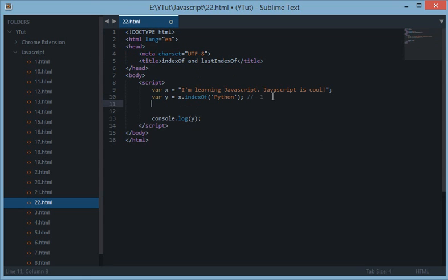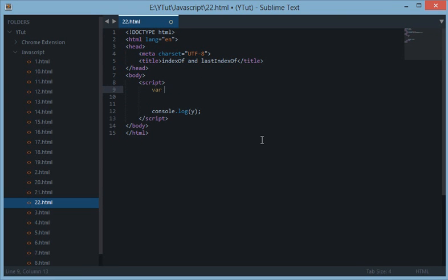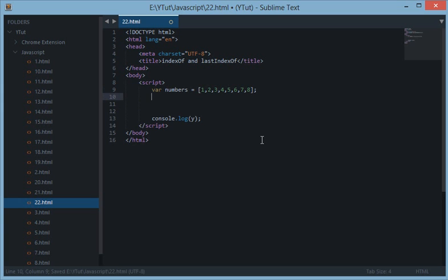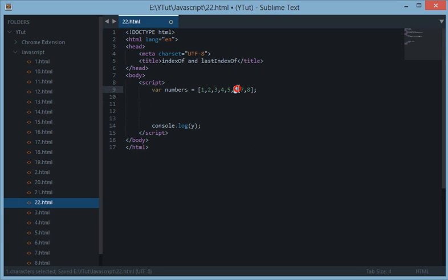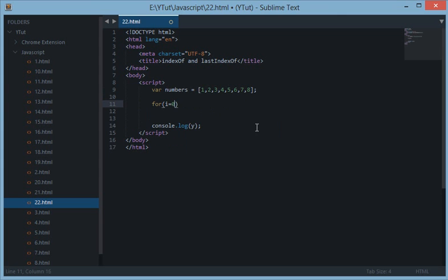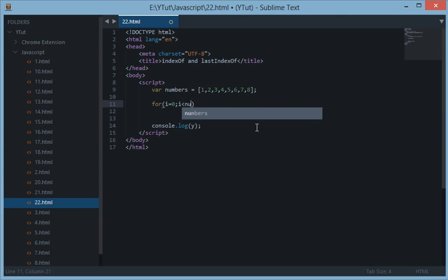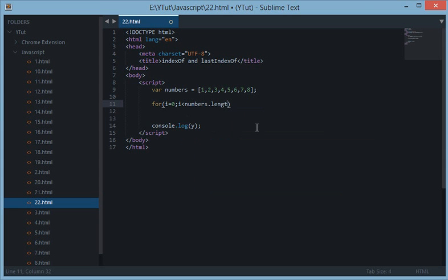The next thing I want to discuss is indexOf could actually save you from running a loop to find a variable. For example let's have a variable here, numbers, and give it the array of some natural numbers. And for example I want to find out whether 6 is present here or not.